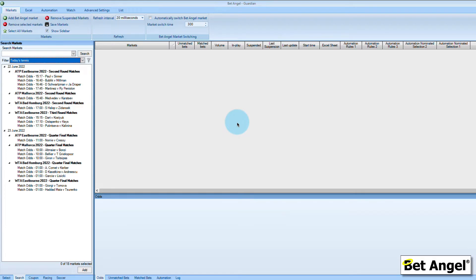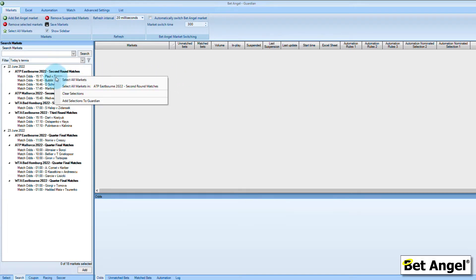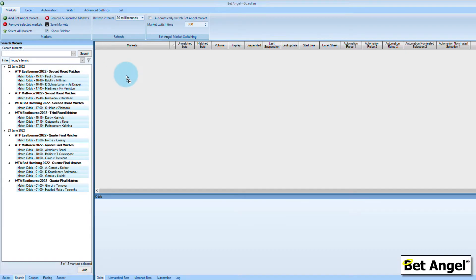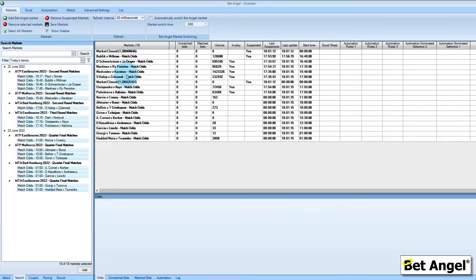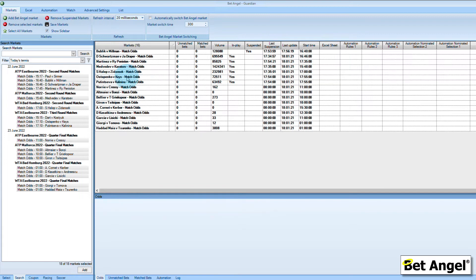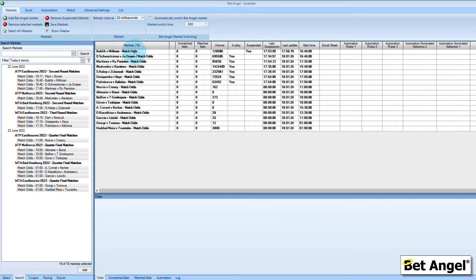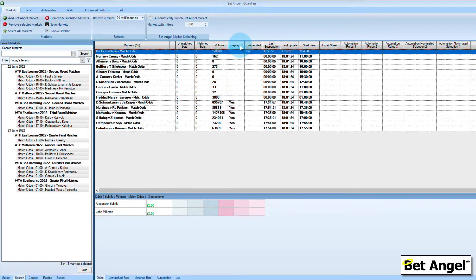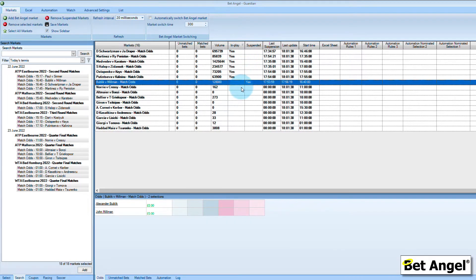By combining the layout features within the one-click screen, the ladder interface or on Guardian you can get all the information you need displayed immediately in front of you. I've got Guardian up here, I've brought in a load of tennis matches using a market filter called Today's Tennis that brings in current ATP and WTA tournaments. If I just right-click on this list I can select all markets and drag and drop those into the main list. Some are in play, some are finished so I'll delete those, and I've sorted them by in-play because that's the most useful for me.